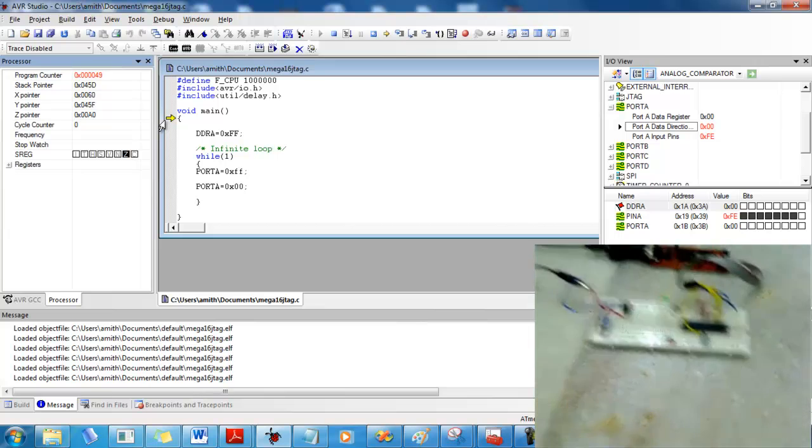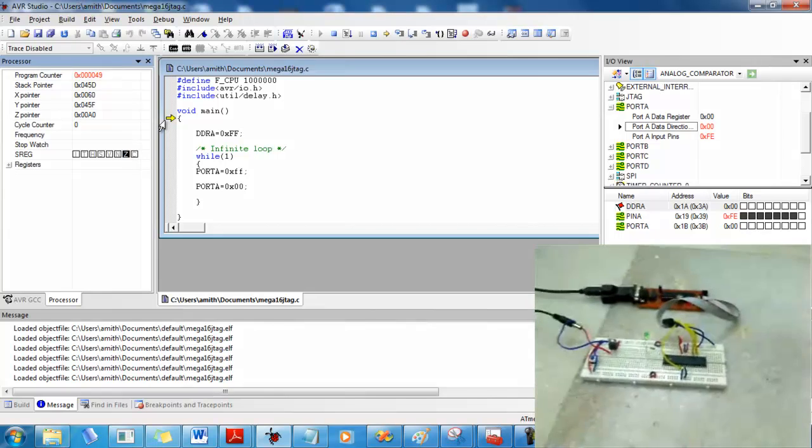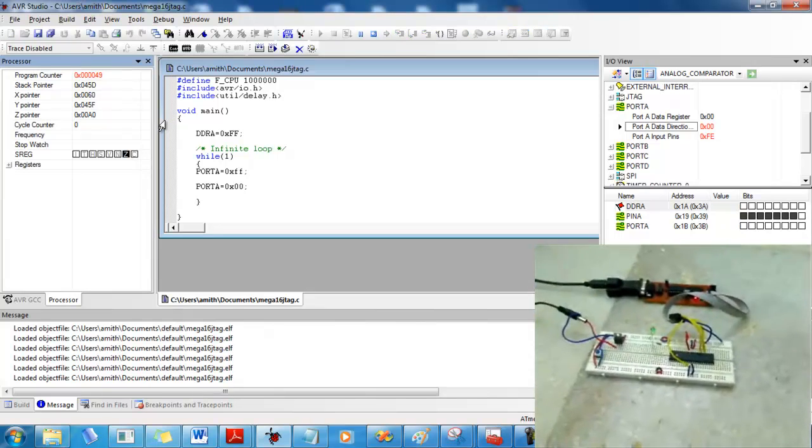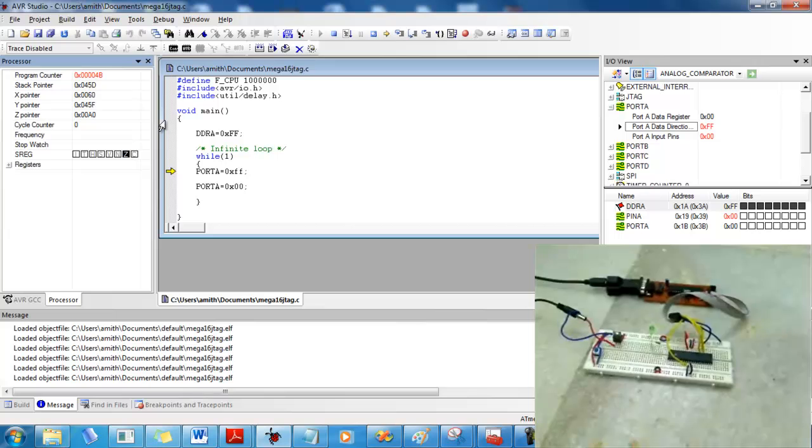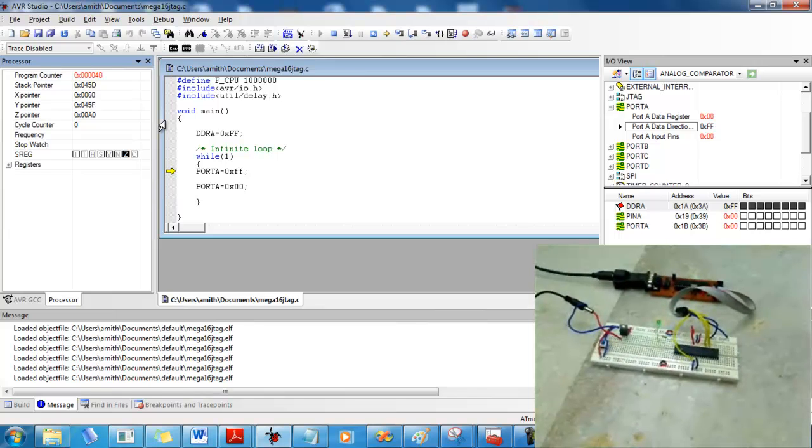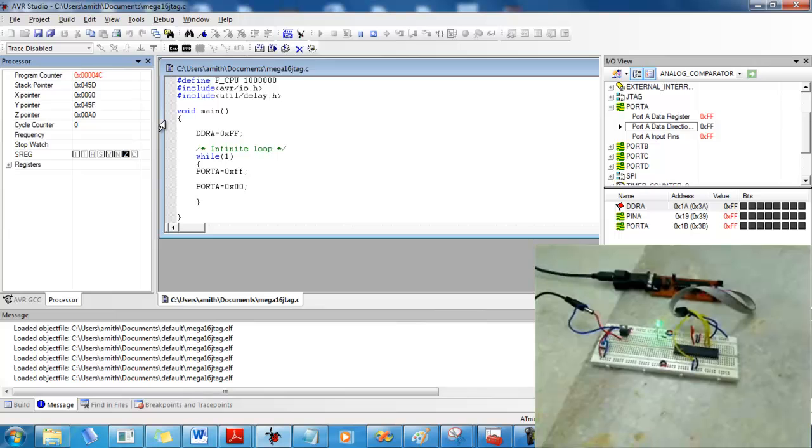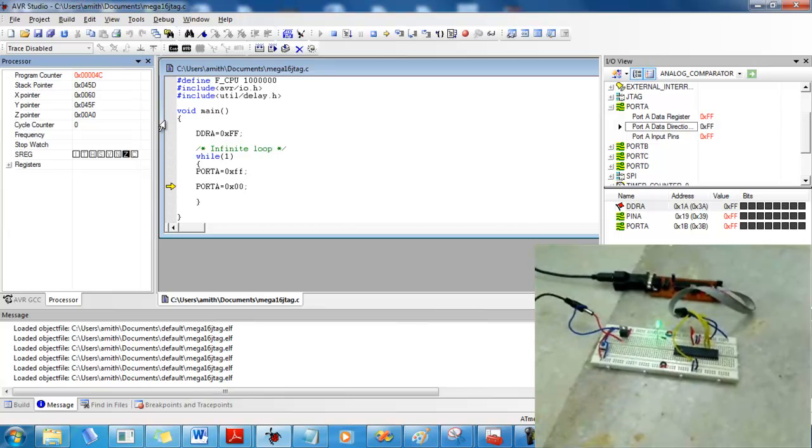If you want to step through the program, you have to press F11. Now, when I do this, you can see that the LED blinks as the microcontroller is executing those instructions.